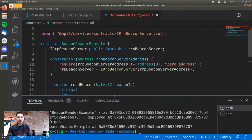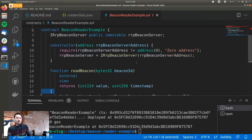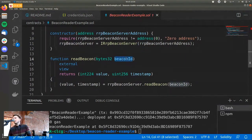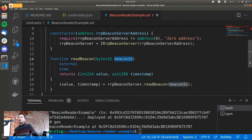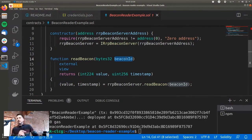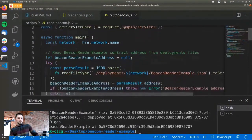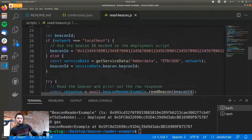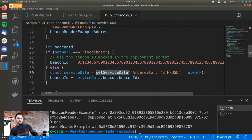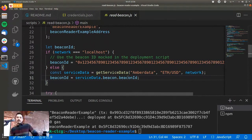The main idea is that each beacon has a unique ID. You'll need to either go through the documentation to find the beacon you want and use its ID in your contract, or use the services package. For example, you can call it with the API name, the beacon name, and the network name, and it gives you the beacon ID. So there are multiple ways to get the beacon ID.